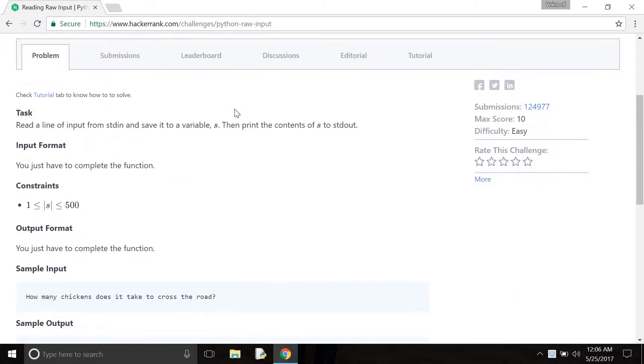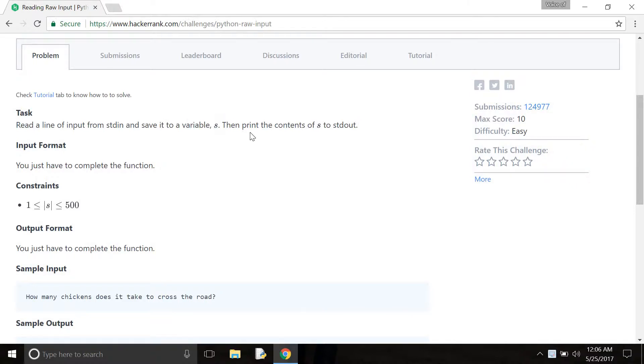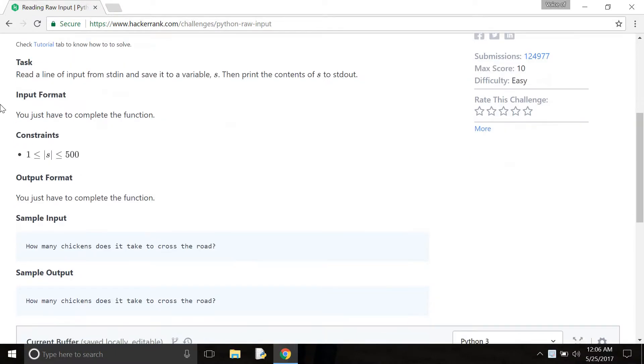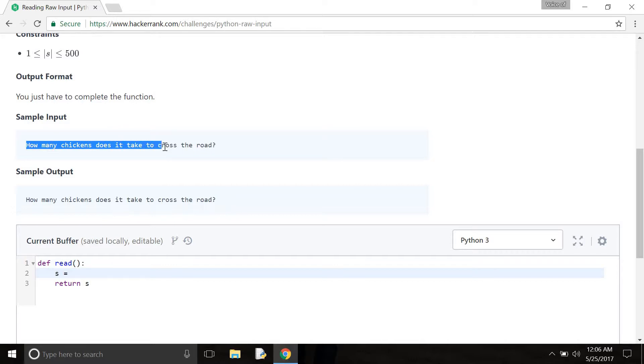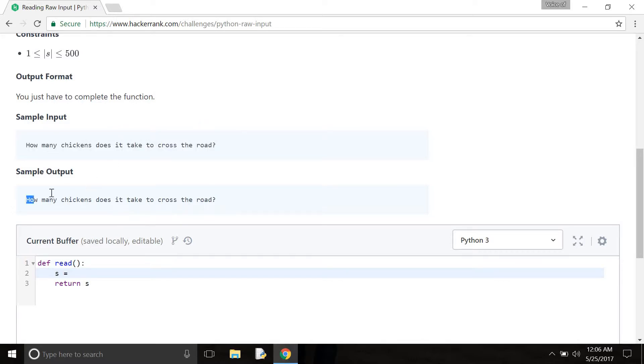here is my task: read a line of input from stdin and save it to a variable s. Then, print the content of s to stdout. Here are some conditions and my required input will be 'how many chickens does it take to cross the road' and my output is streamed.